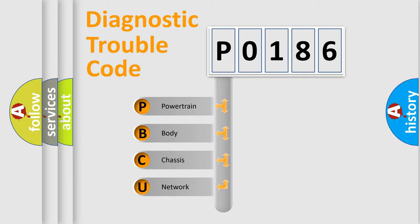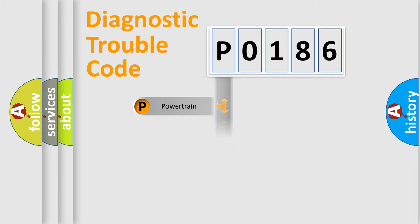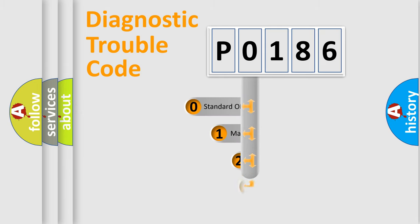We divide the electric system of automobile into four basic units: Powertrain, Body, Chassis, Network. This distribution is defined in the first character code.